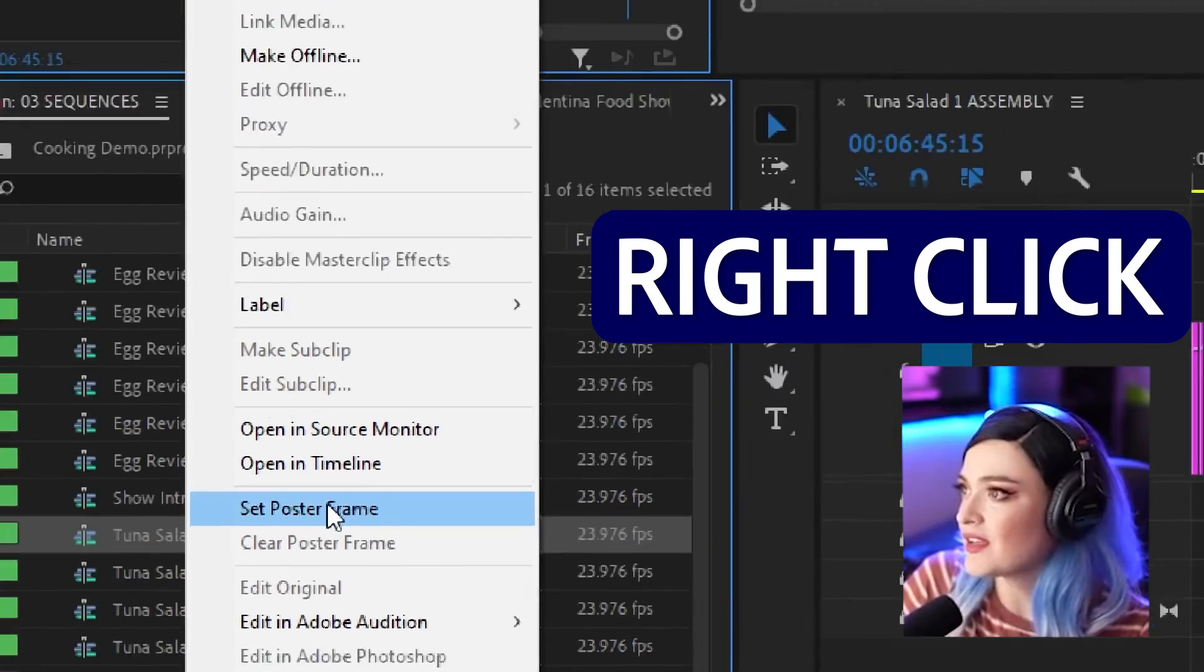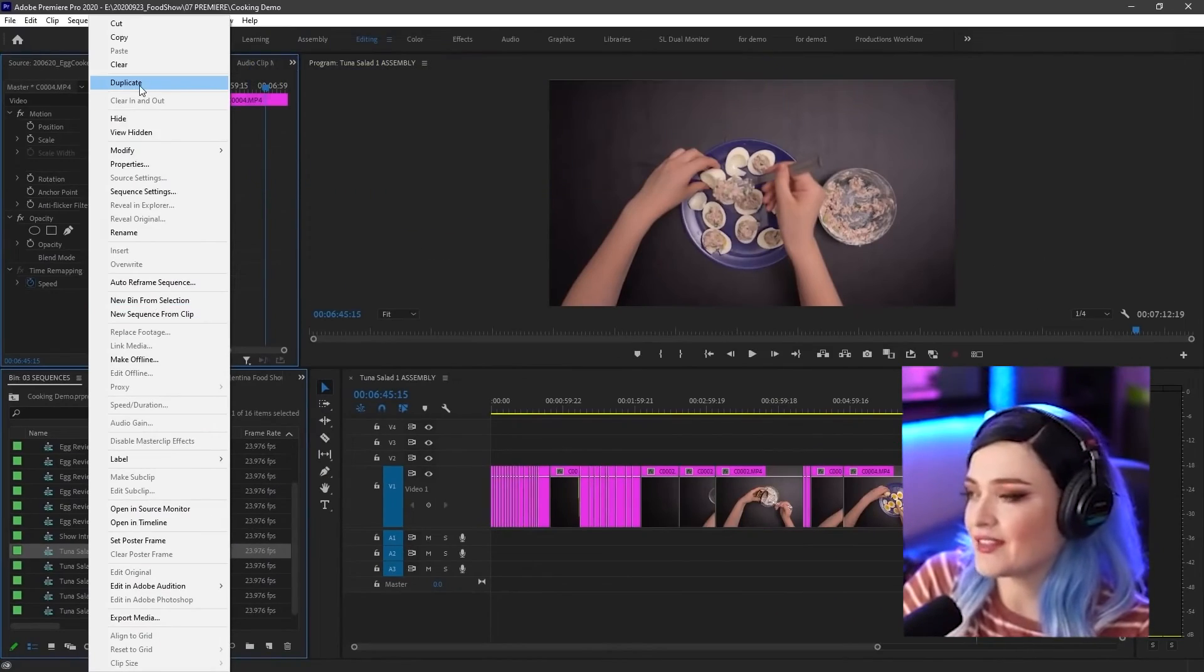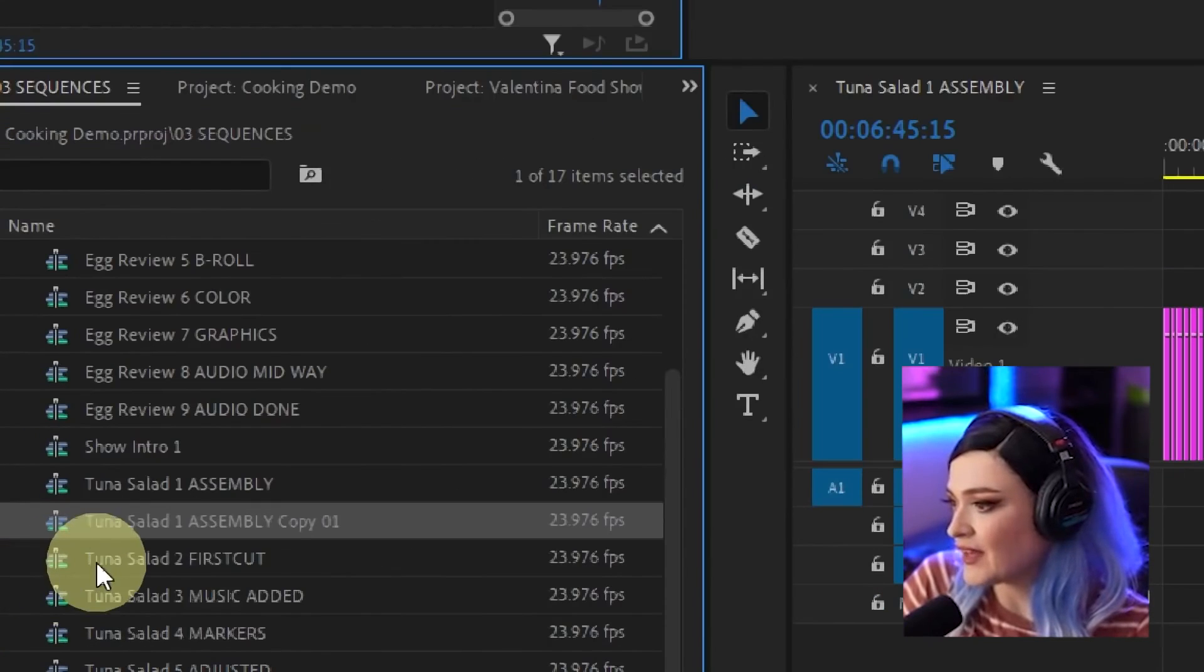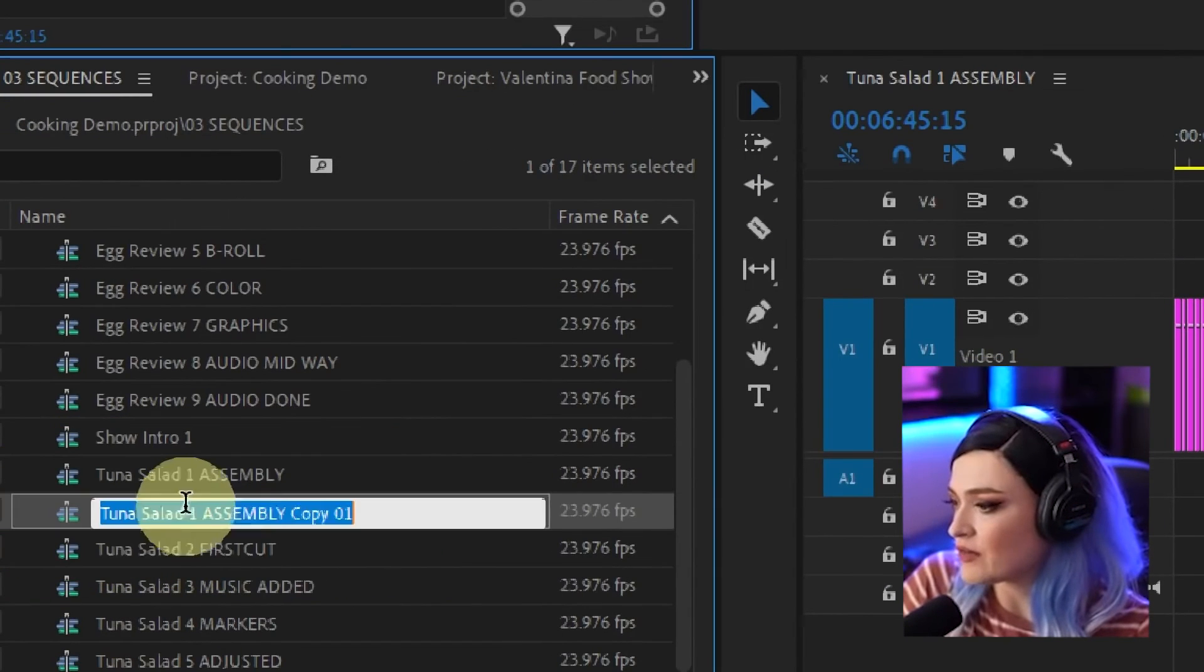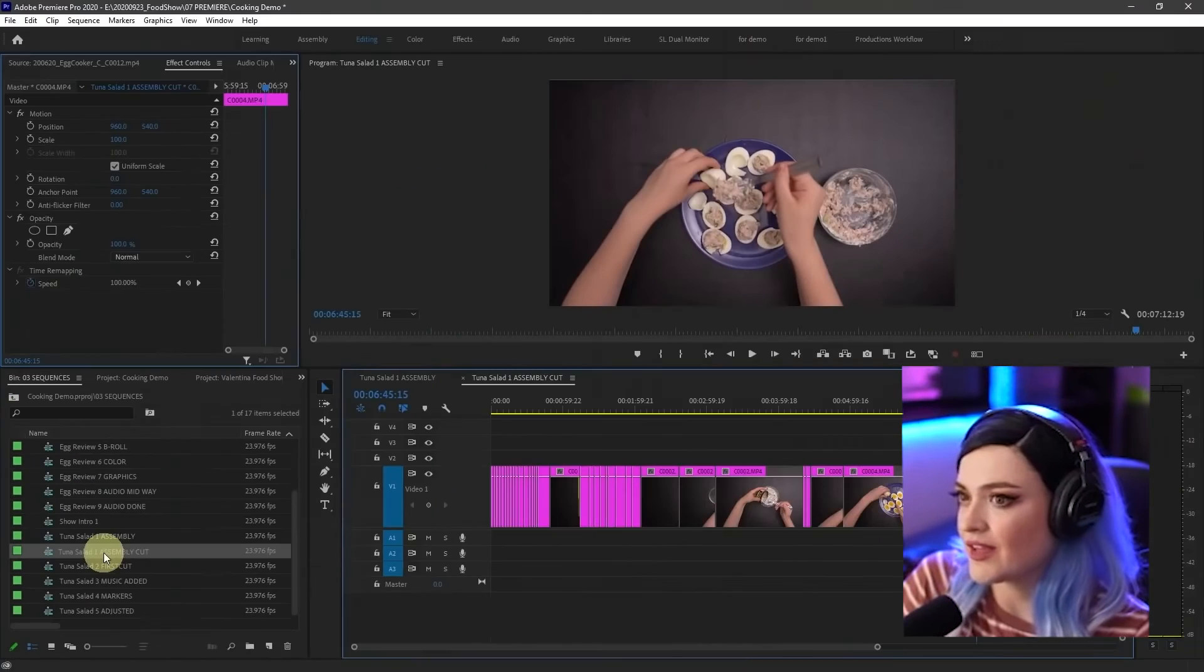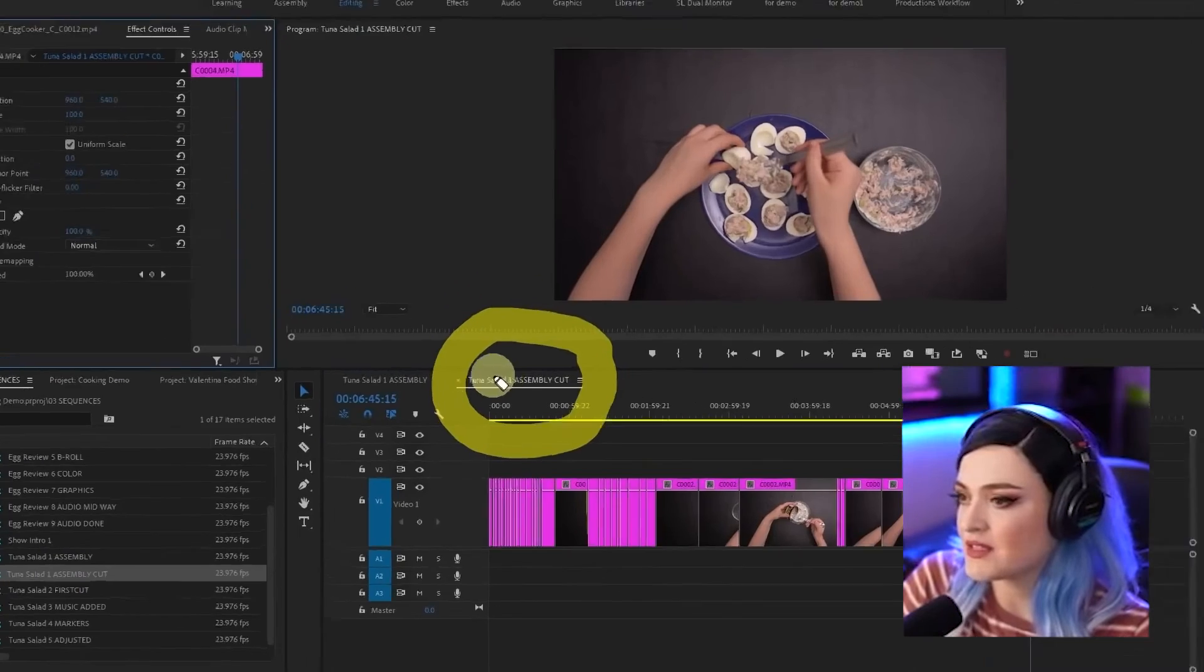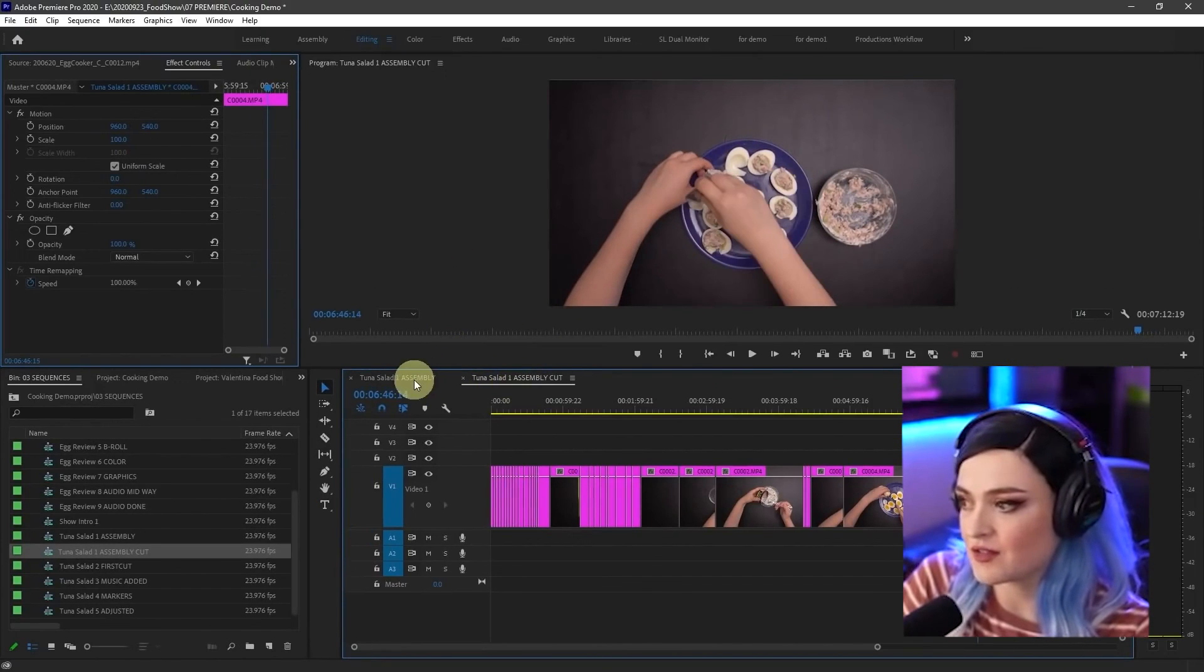I'll right click and I'll go to duplicate here at the top. And there it is. It has duplicated it right here, Assembly copy one. I can rename that and then open up assembly cut by double clicking on it. And you can see now I've opened up assembly cut. They look exactly identical at this moment.